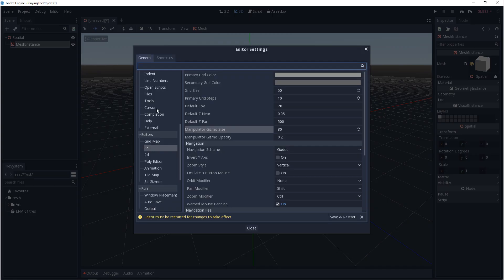So in the editor settings, under General, if we scroll down to Editors in 3D, we have four main options in here: primary grid color, secondary grid color, grid size, and primary grid steps.